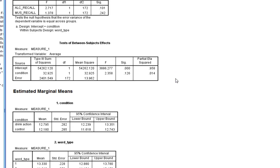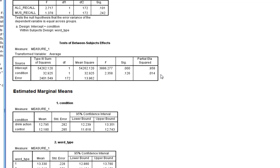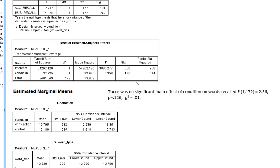We can now look straight into the tests of between-subjects effects table. We need to see if there is a significant effect of condition on overall recall — that is, whether drinking a glass of water versus hands flat on the table affects recall generally, not specific to alcohol or music words, but just overall. As you can see from the example here, there is no statistically significant effect of experimental condition on overall recall. You just write this up as simply having no significant main effect of condition.